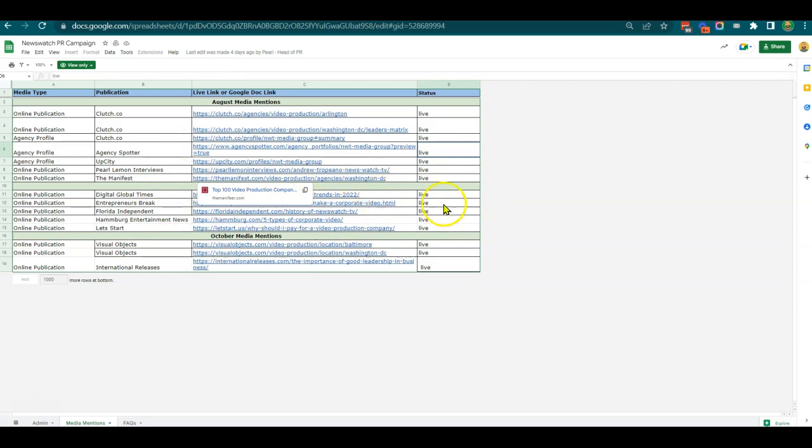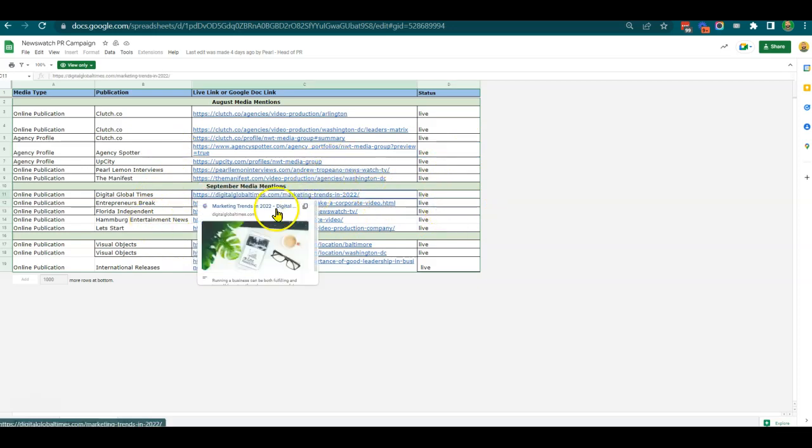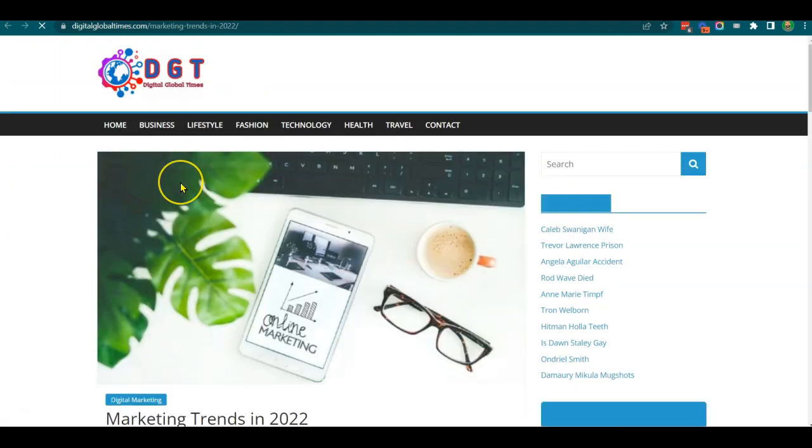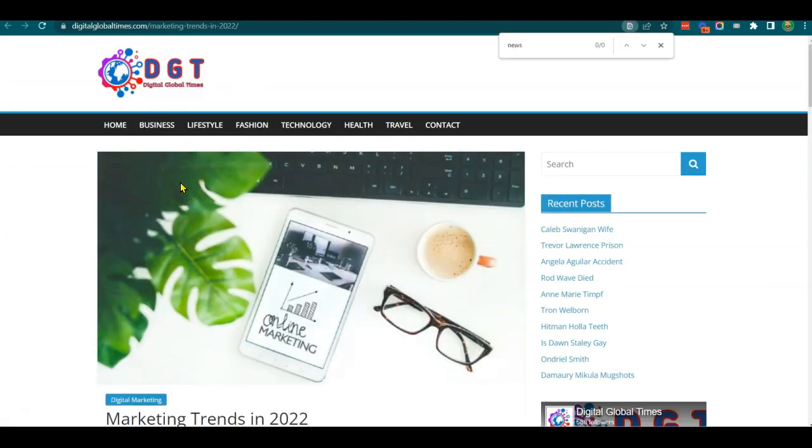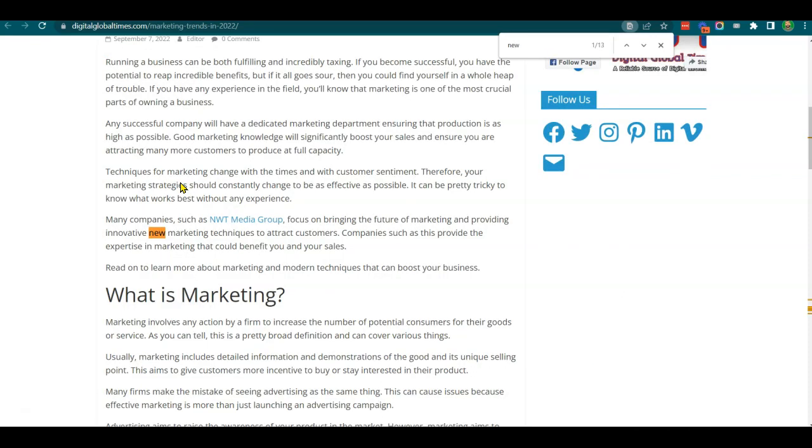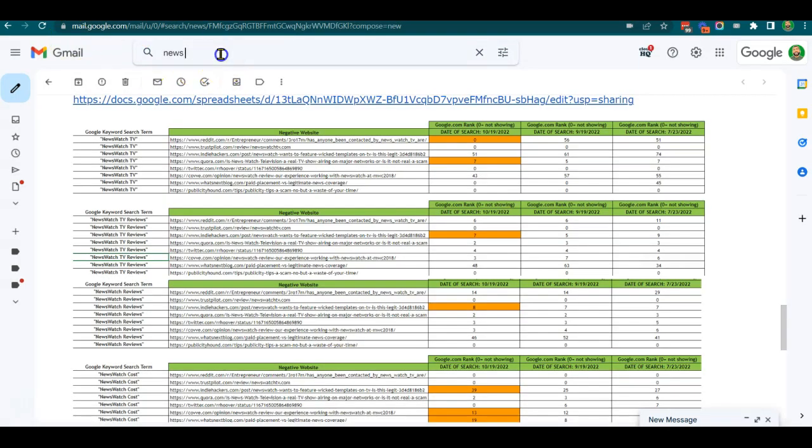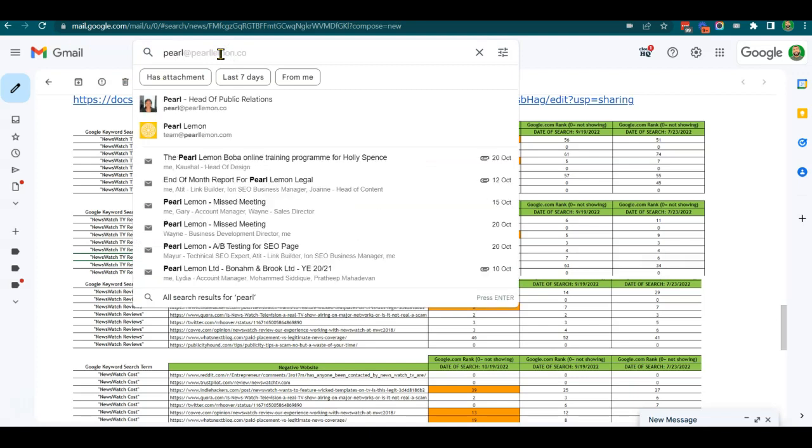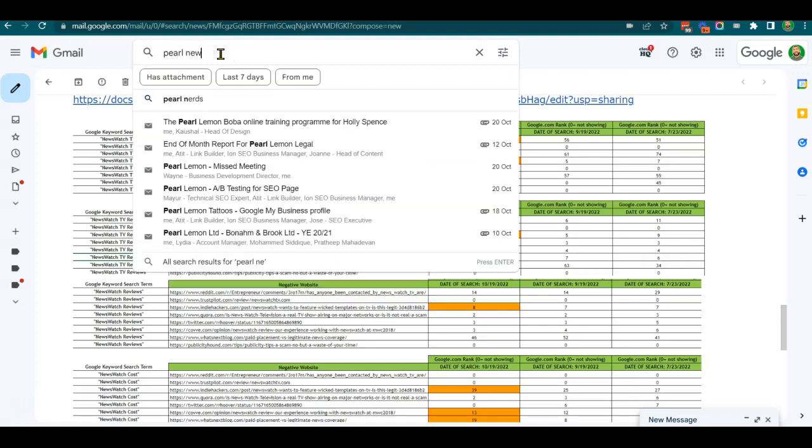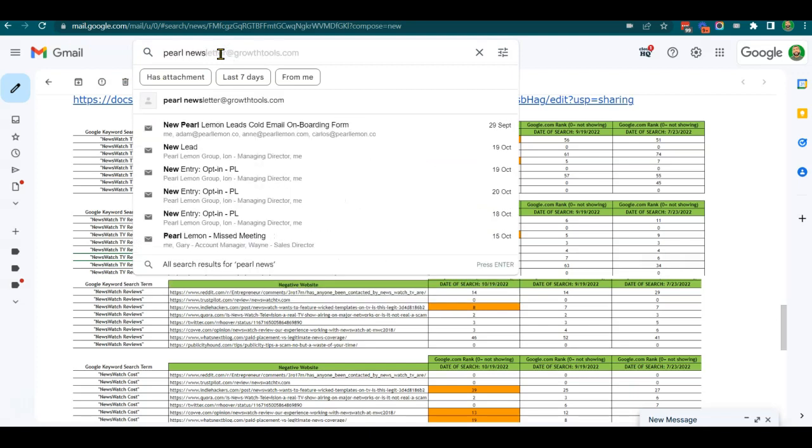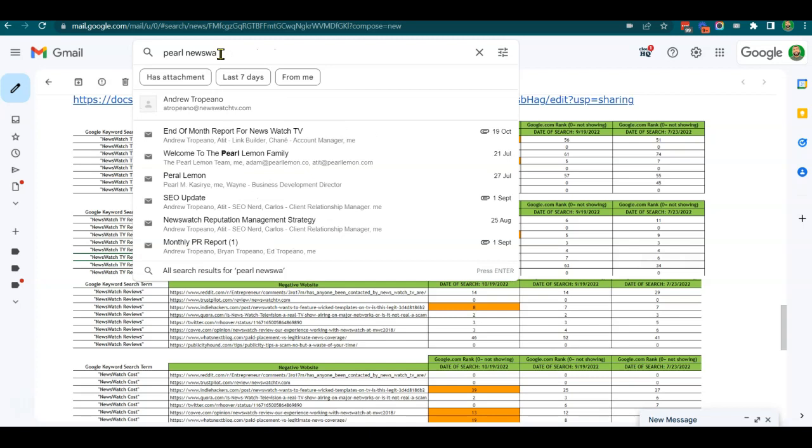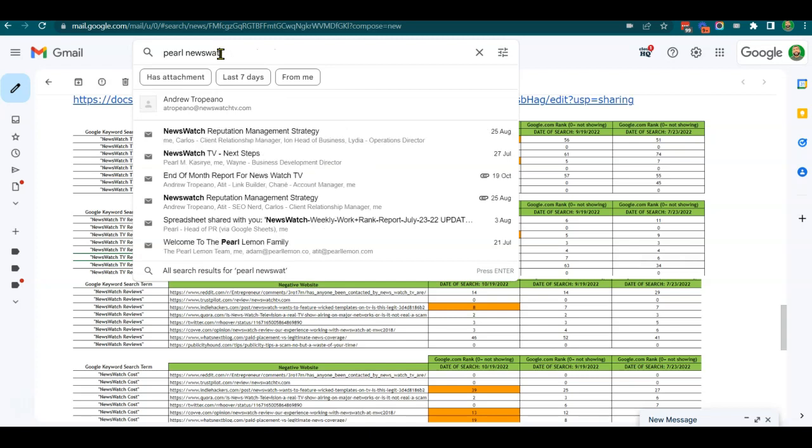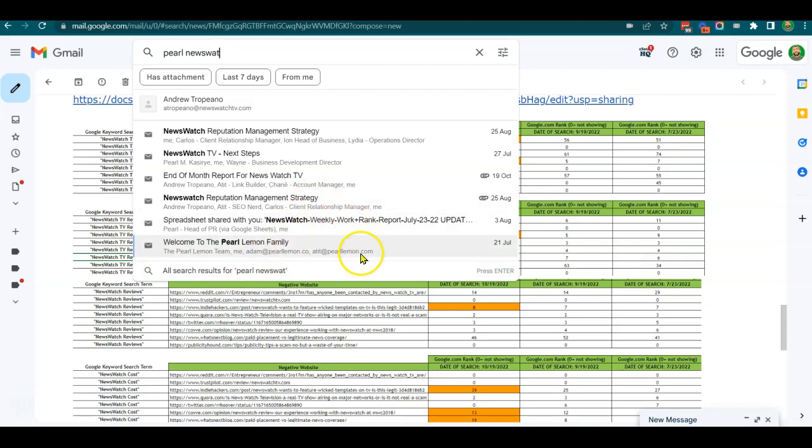We've got media mentions. If we look at Digital Global Times and search for 'news,' we go to NWT - another great example. If we also go to Pearl Lemon, you can see the level of work that's going on in general.